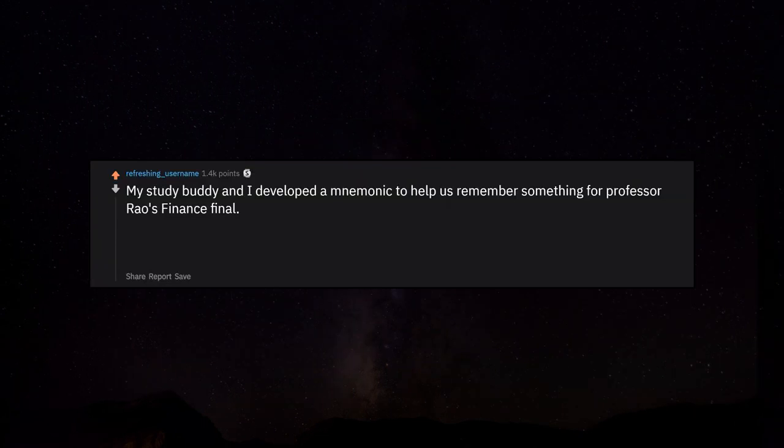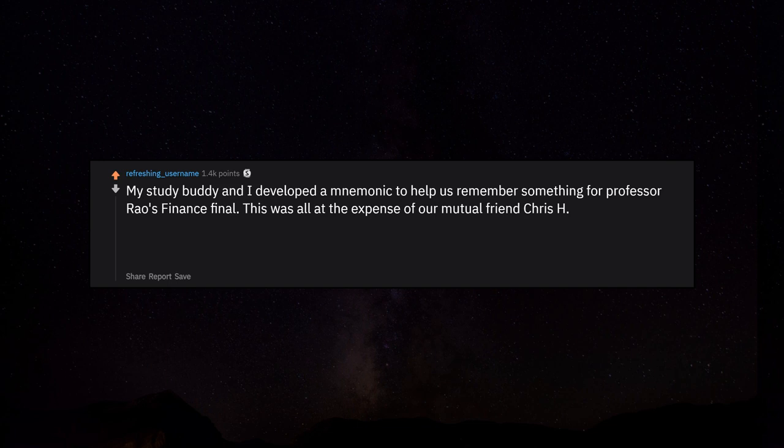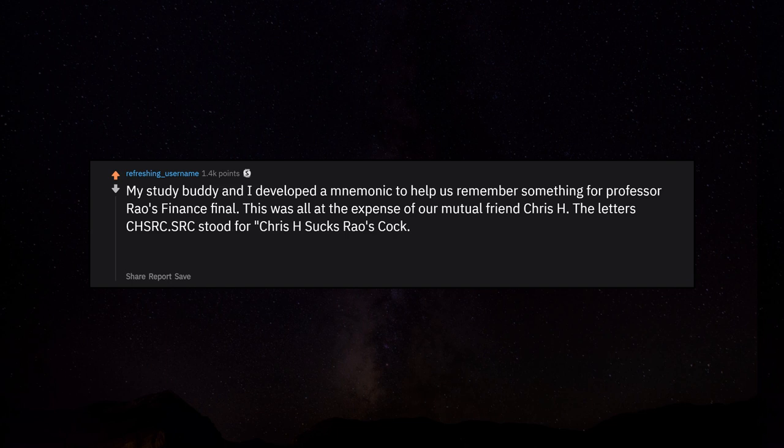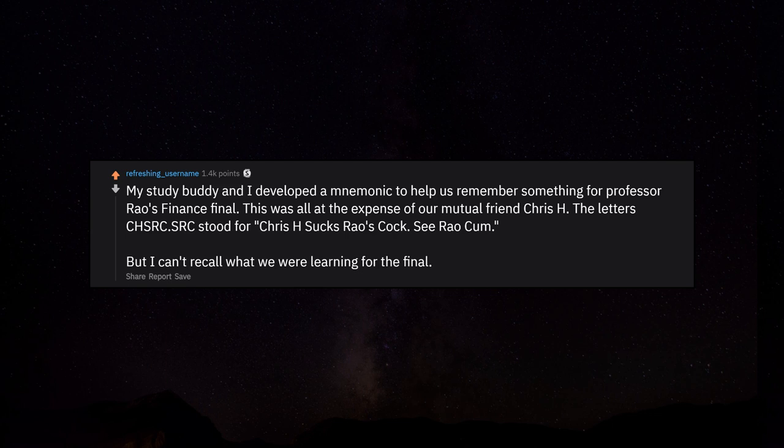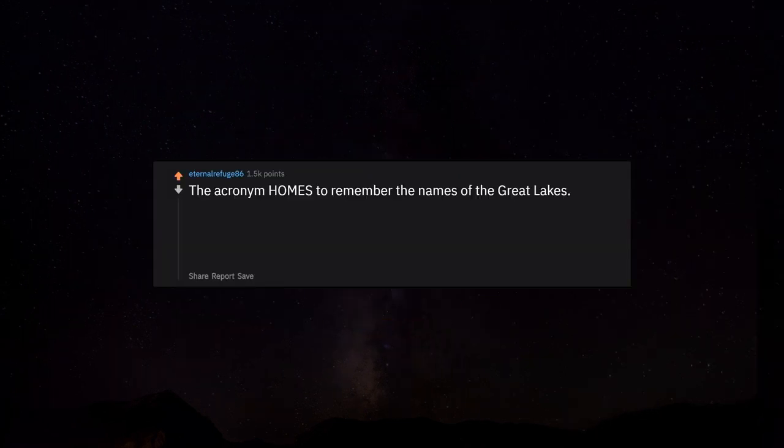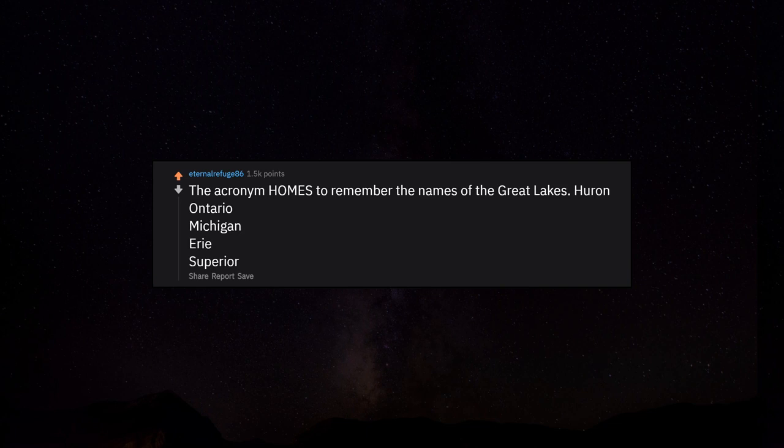My study buddy and I developed a mnemonic to help us remember something for Professor Rao's finance final at the expense of our mutual friend Chris. But I can't recall what we were learning for the final. The acronym HOMES to remember the names of the Great Lakes: Huron, Ontario, Michigan, Erie, Superior.